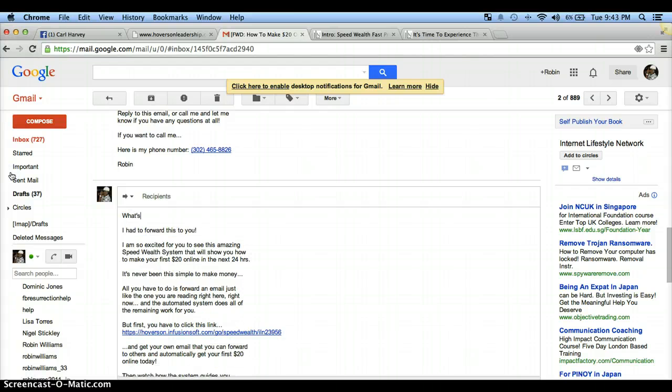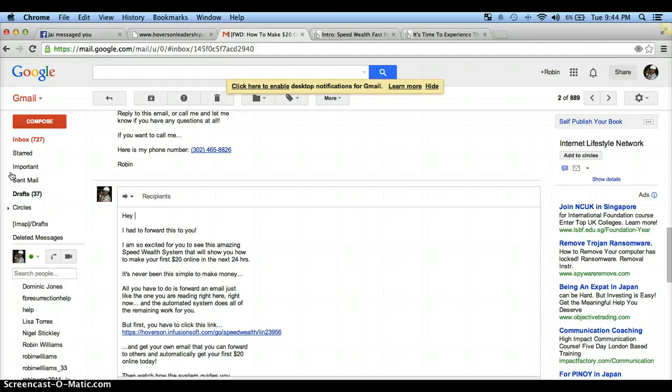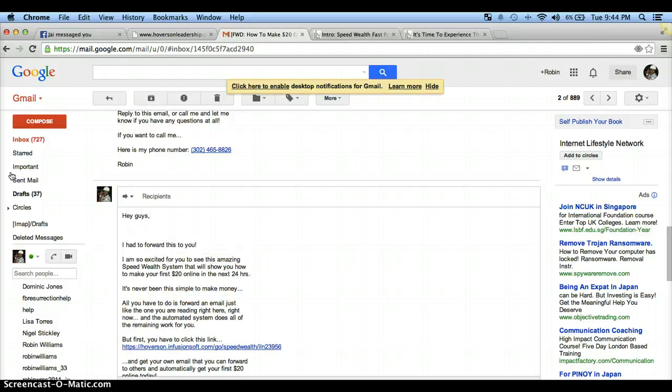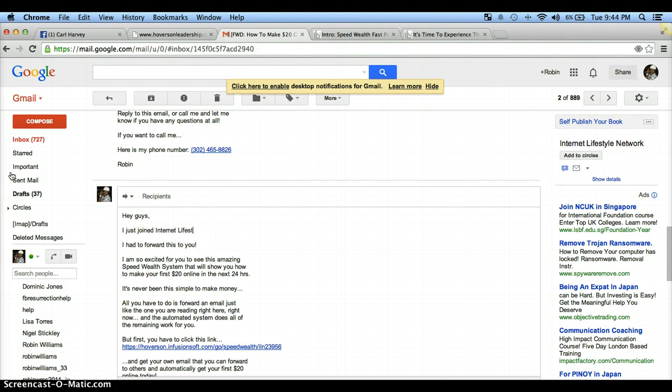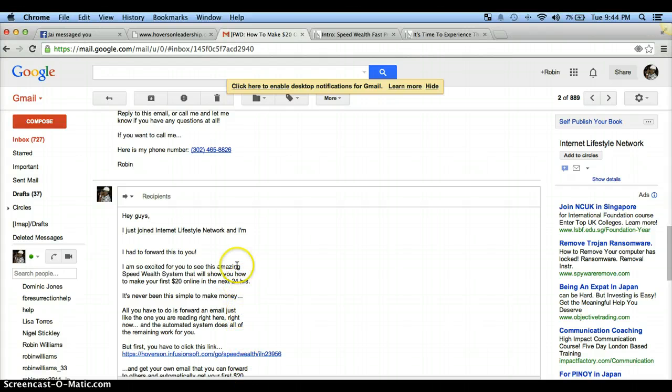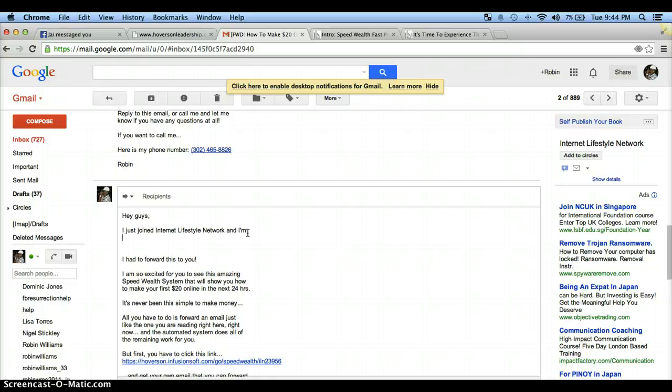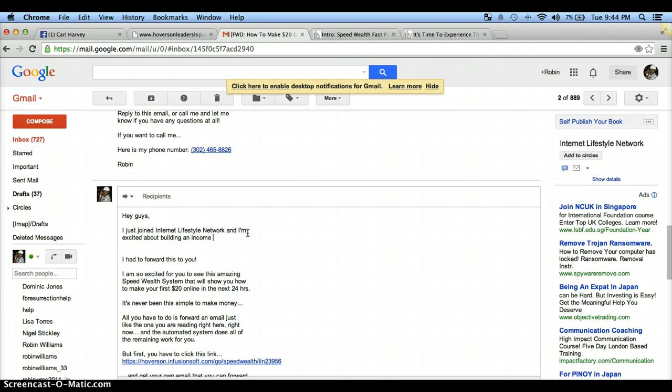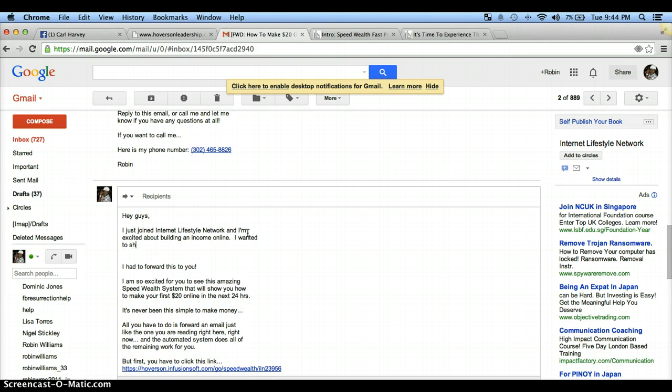So delete all that stuff and then you want to make this sound like you. So if you say 'what's up,' say 'what's up.' You know, if you say 'hey,' 'hello,' 'good morning,' 'what's up,' 'hey guys,' it's more something like I would say. I just joined Internet Lifestyle Network, and I want to keep it the same length of sentence as this here because you don't want it to look crazy when it hits their inbox. So I hit the enter button right here and 'I'm excited about building an income online. I wanted to share this with you all.'